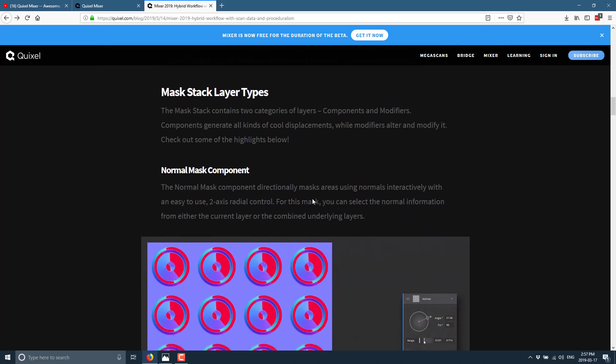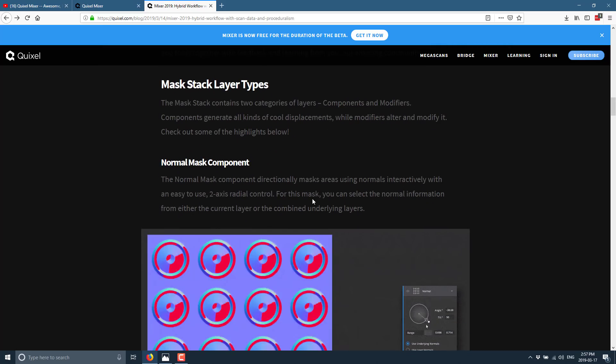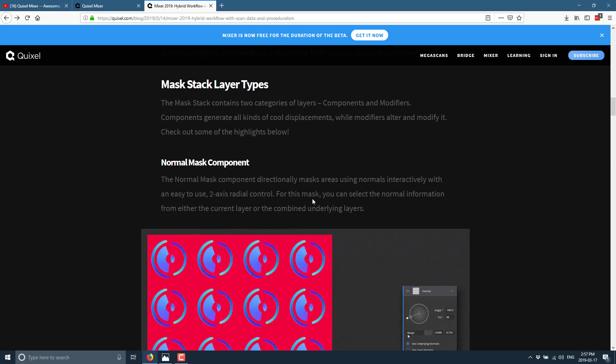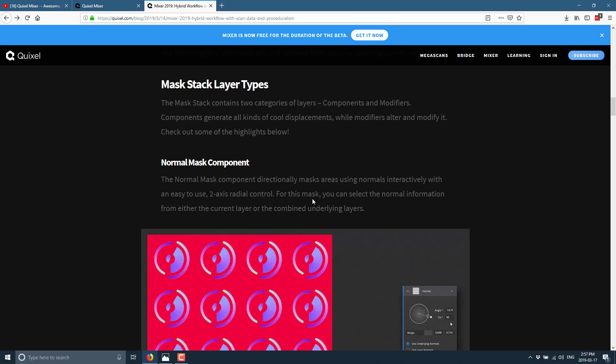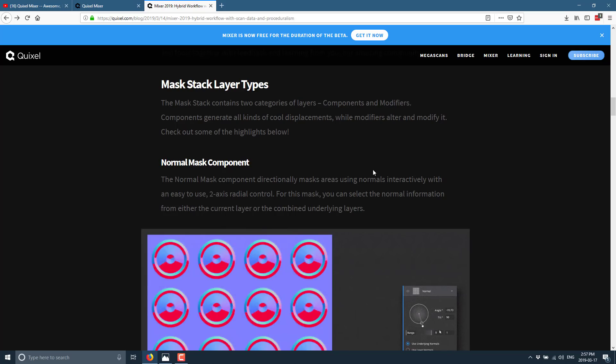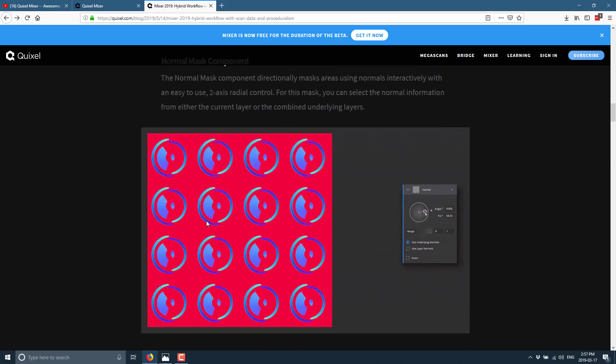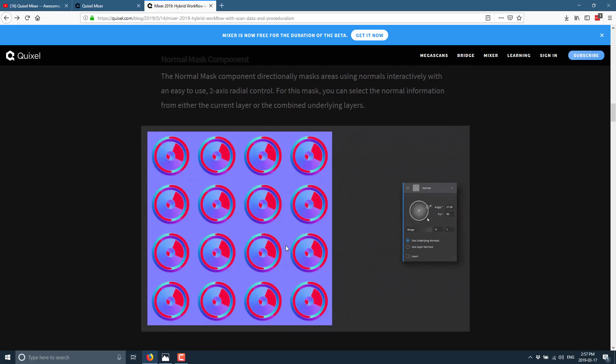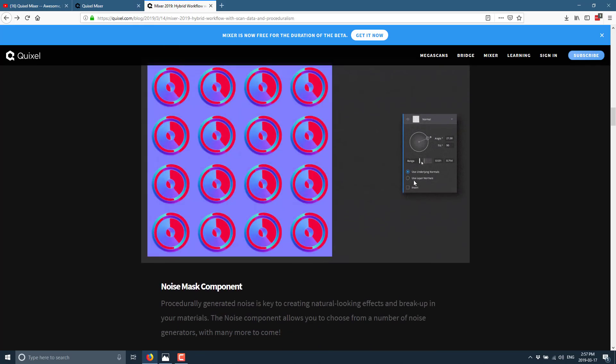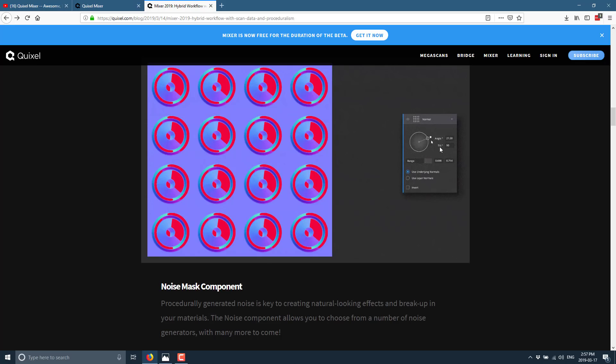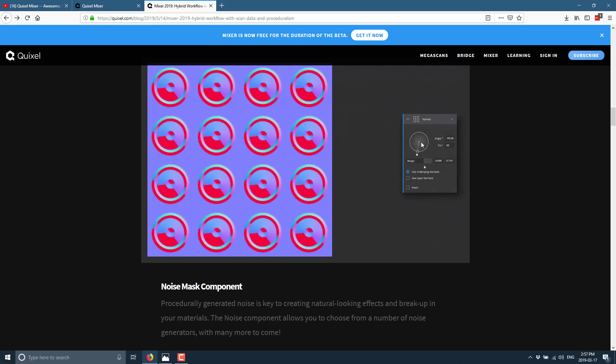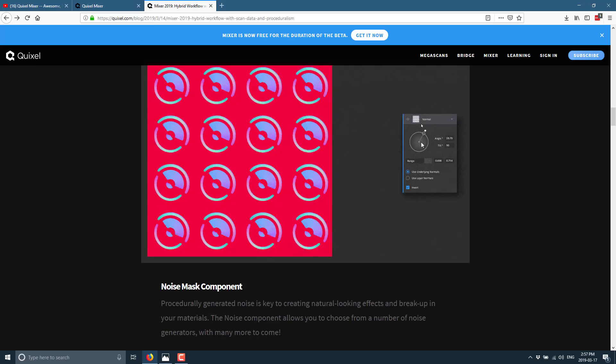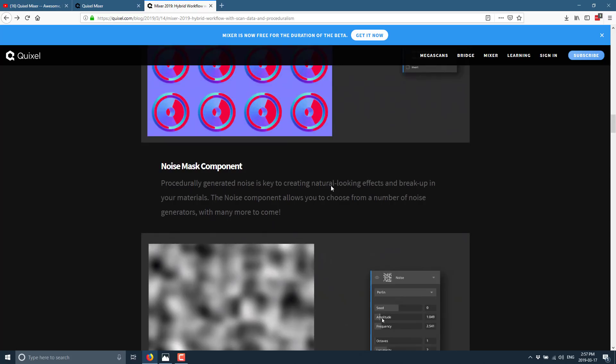So we've got a bunch of new procedural masks that are brought in. There's two kinds of mask stacks. Components and modifier. A component generates displacements. Modify, alter, and modify it. So normal mask component. You see here. You can modify the normals of the underlying layers. So you can say, use underlying normals. And you can just kind of quickly change them up. Reposition how things will be. How the normal map will ultimately affect things.